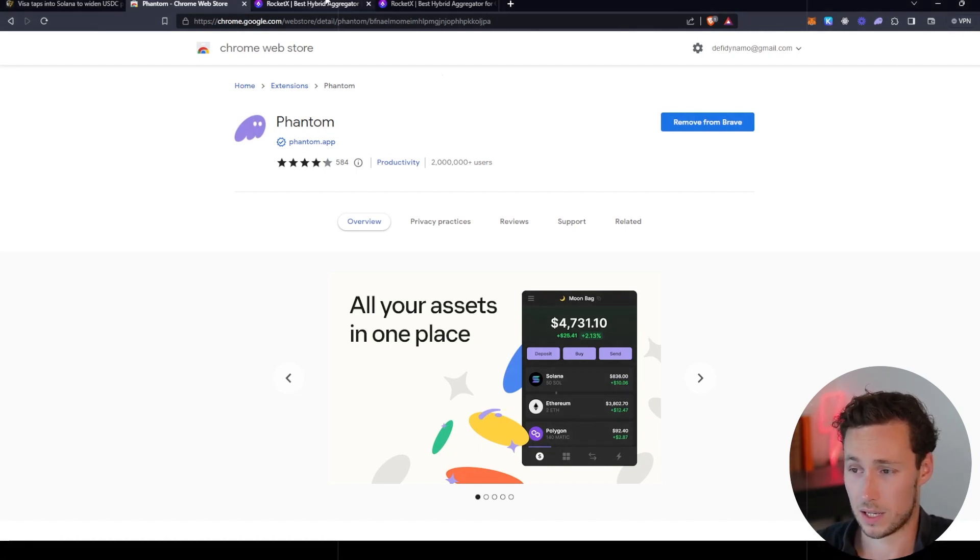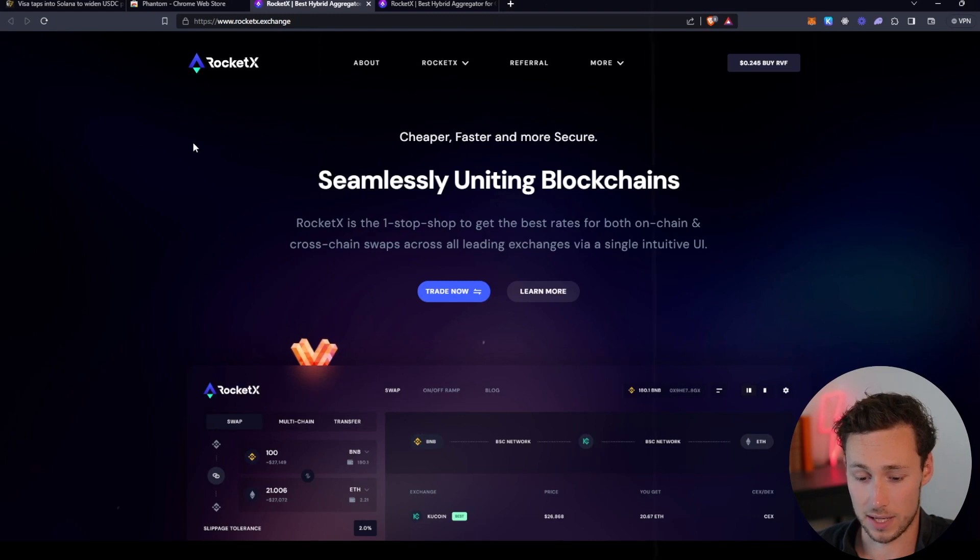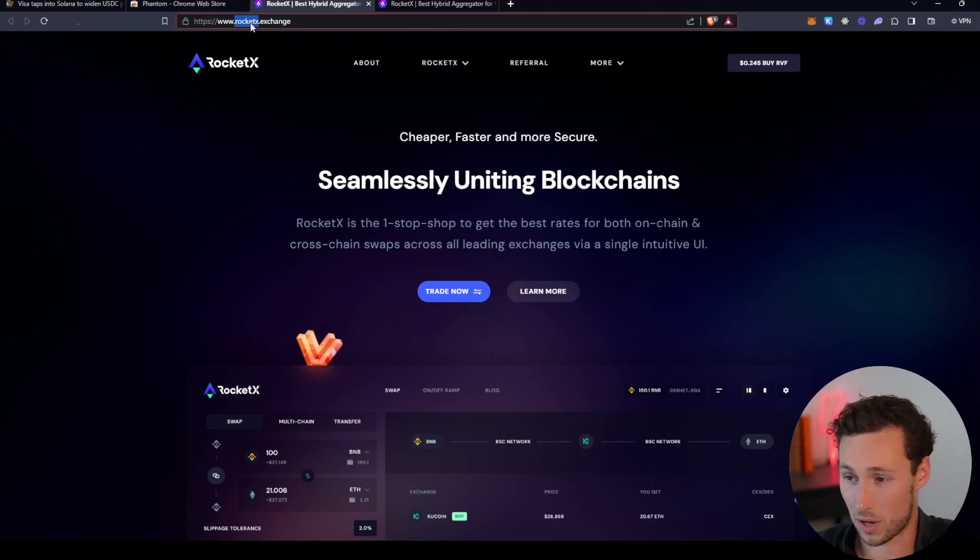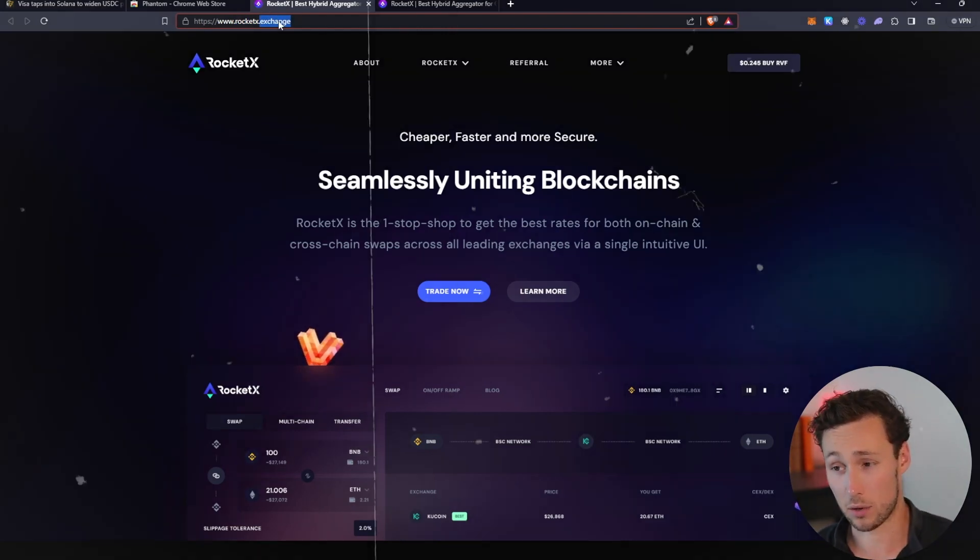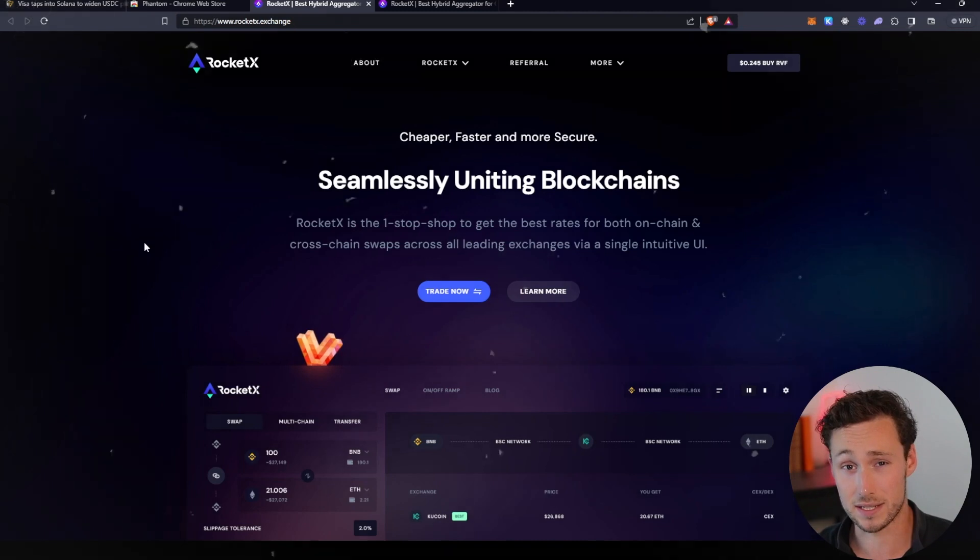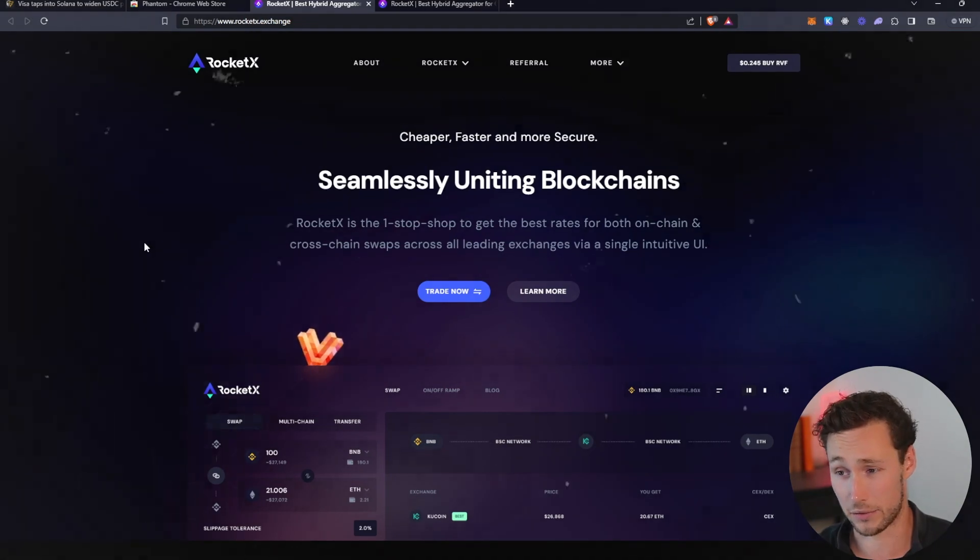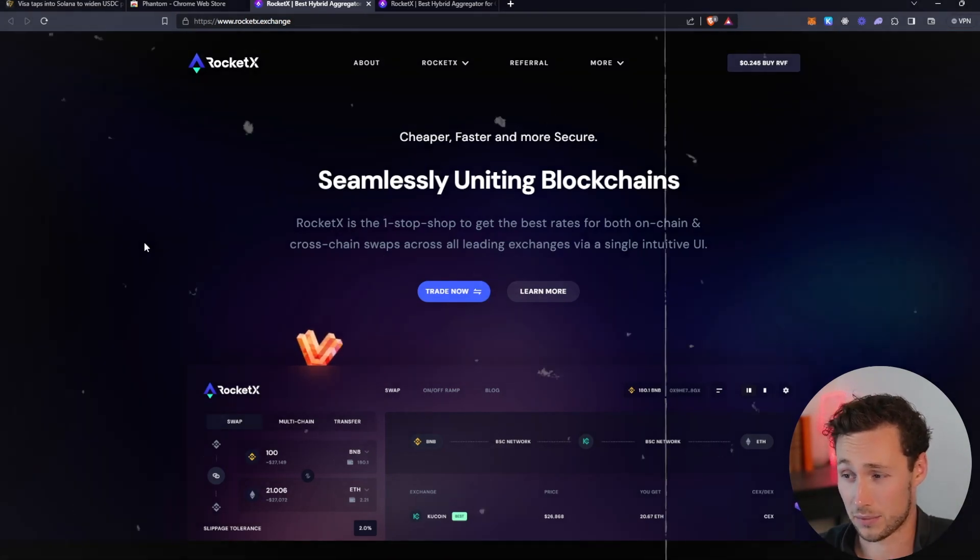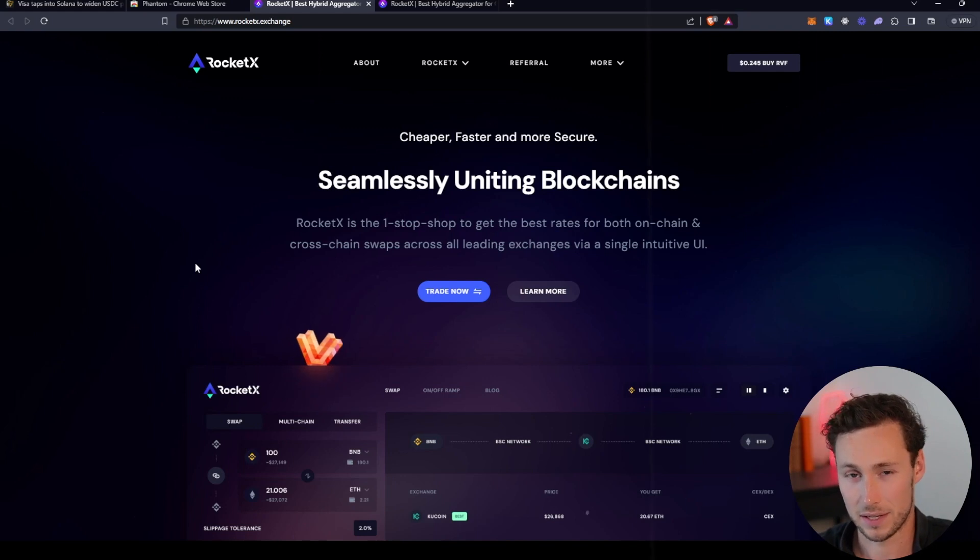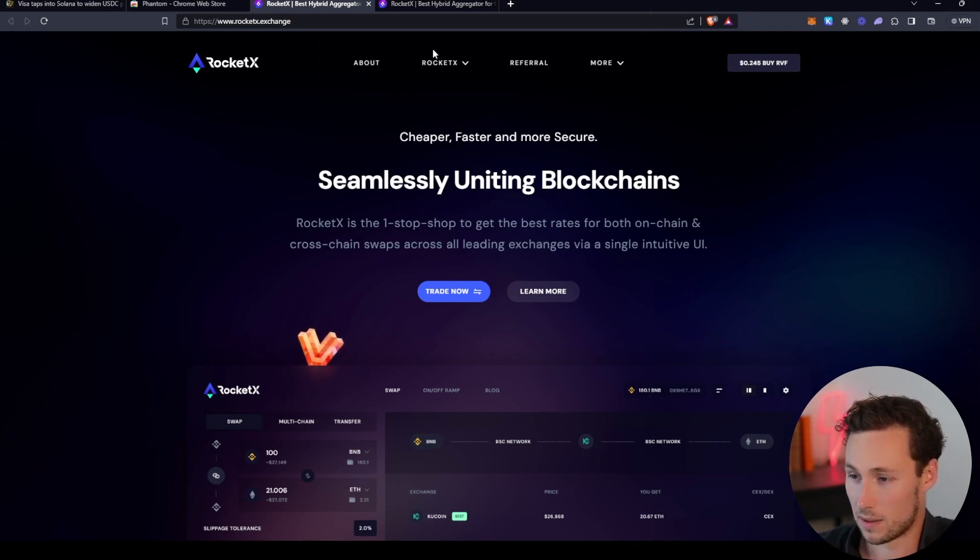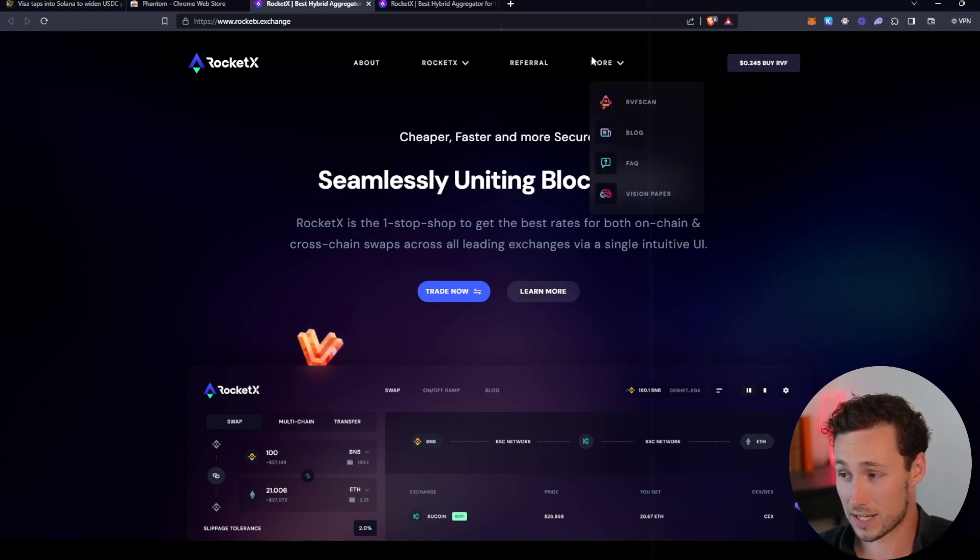The website that I'm going to use to deposit onto Phantom is RocketX. The website is rocketx.exchange and I'll link it down in the description. Please note that the link I have in the description is an affiliate link, although I don't have any other affiliation with this app. But if you find these videos helpful, please consider using the affiliate link since it really helps to support the channel.